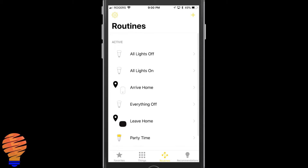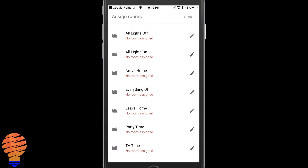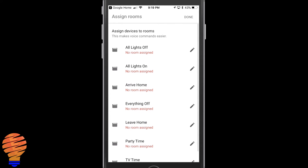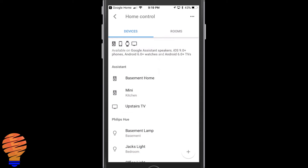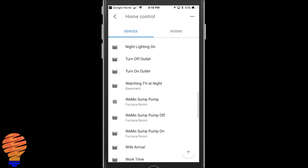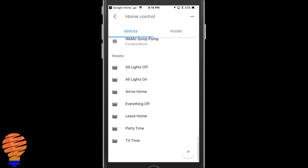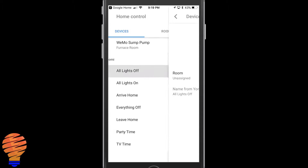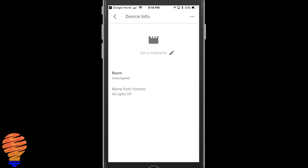Once you have those in Google Home after connecting the two applications, you can go ahead and assign all of those routines to rooms if you'd like. Scrolling down to the bottom where YouKnowMe is in my devices portion of my Home Control, you can see all my different routines that came over from YouKnowMe. You can go in after, change the name of them for Google Home, and also adjust which room they're in.